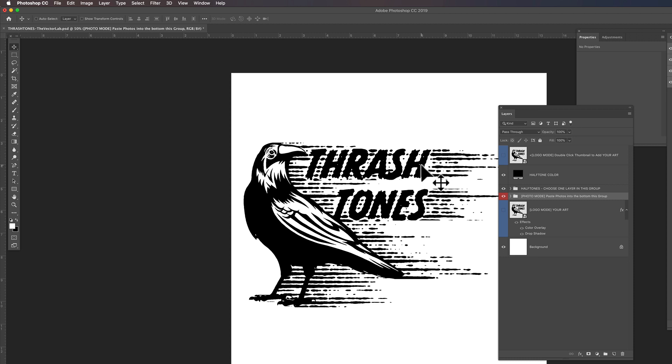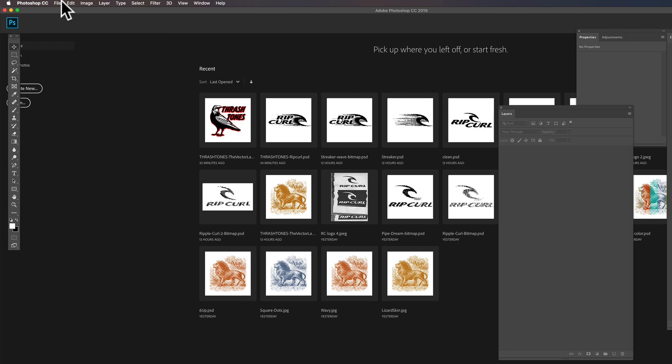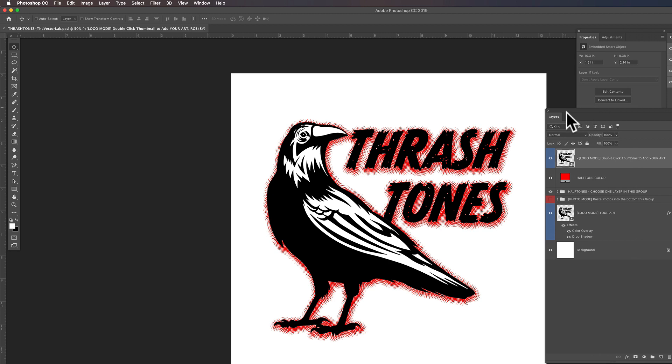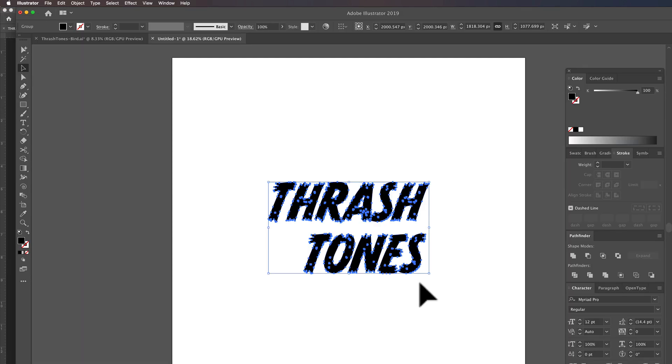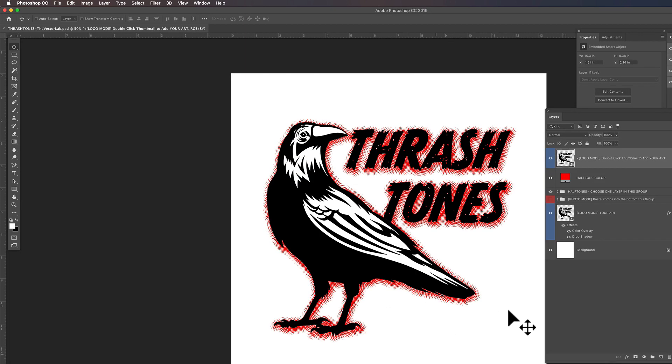So let me just start by actually closing this and let's just open that fresh Thrashtones file. And this is kind of how the template looks when you first open it. And what we want to do first is let's go into Illustrator. I've just got this Thrashtones type, copy it, and then go back into the Thrashtones template.